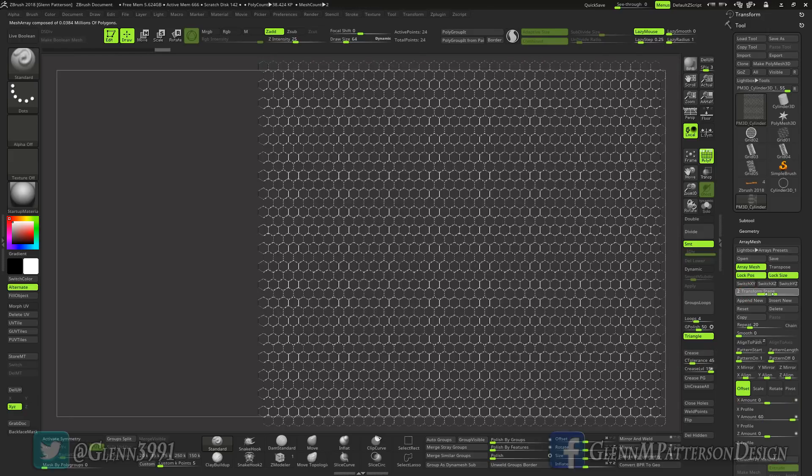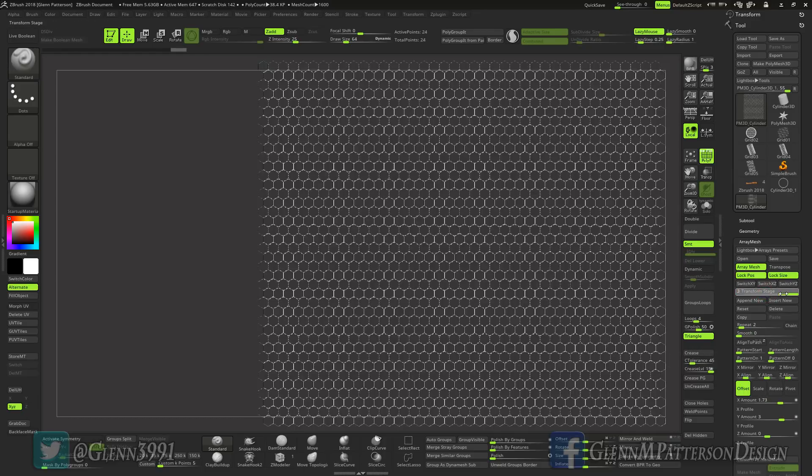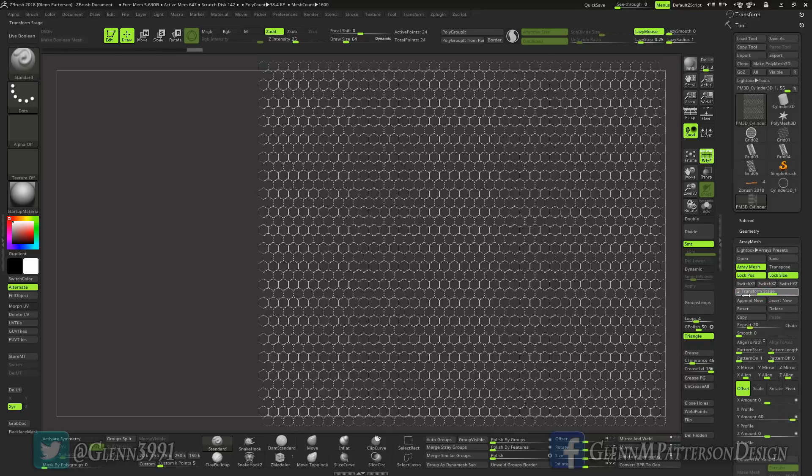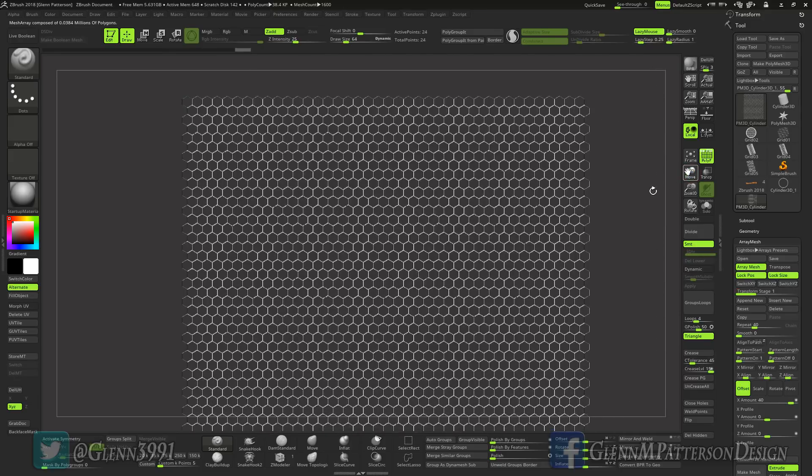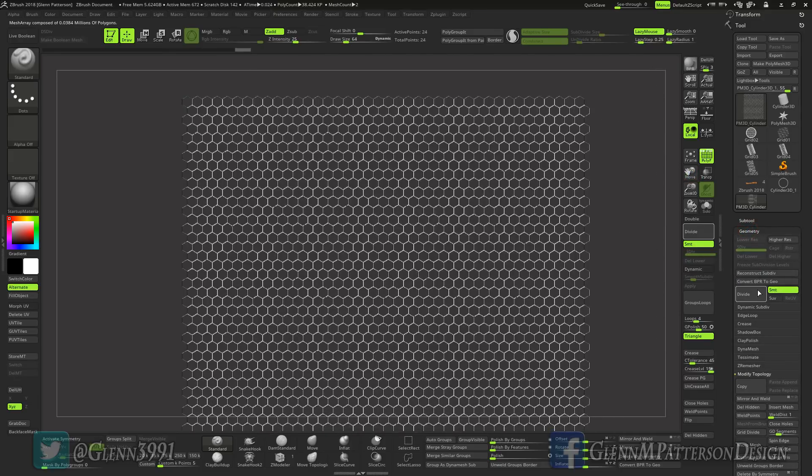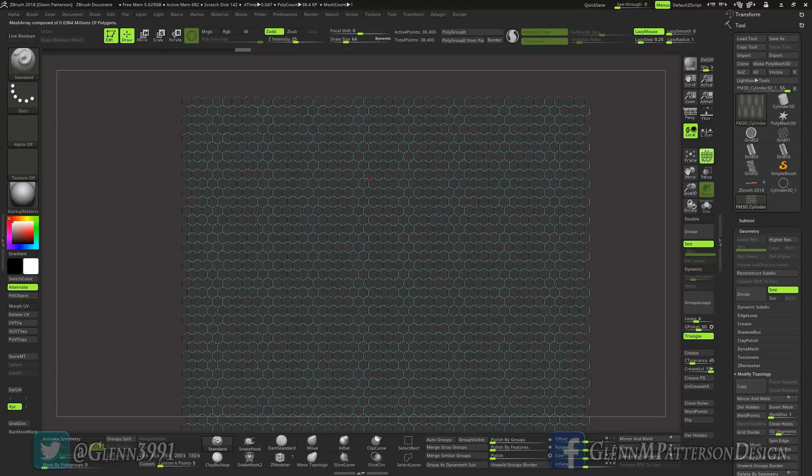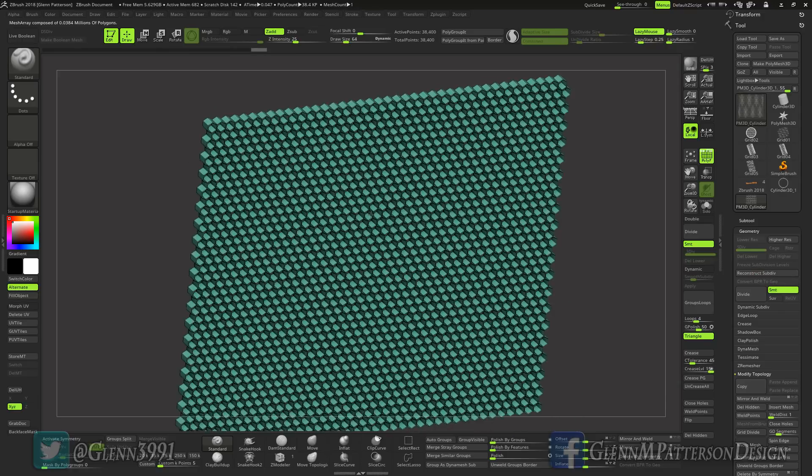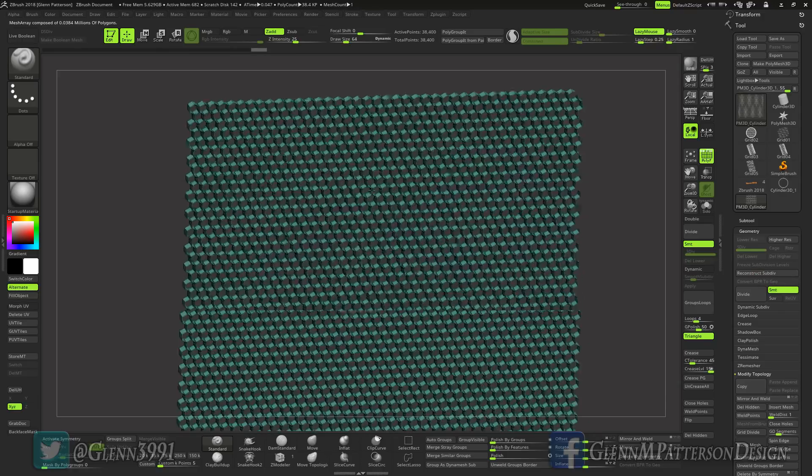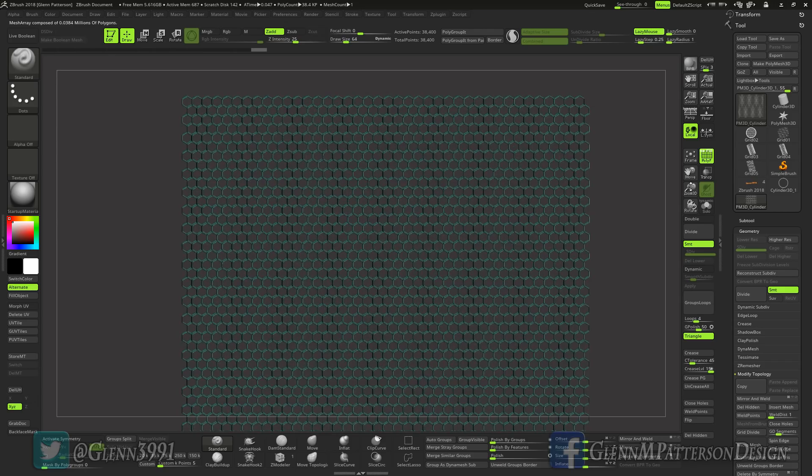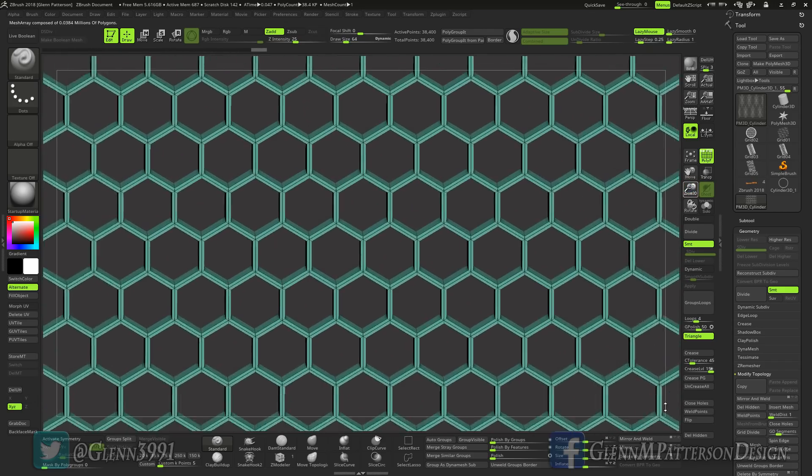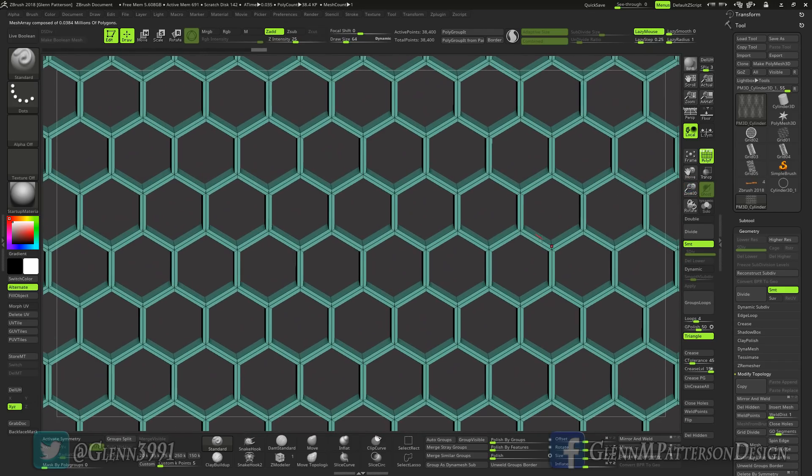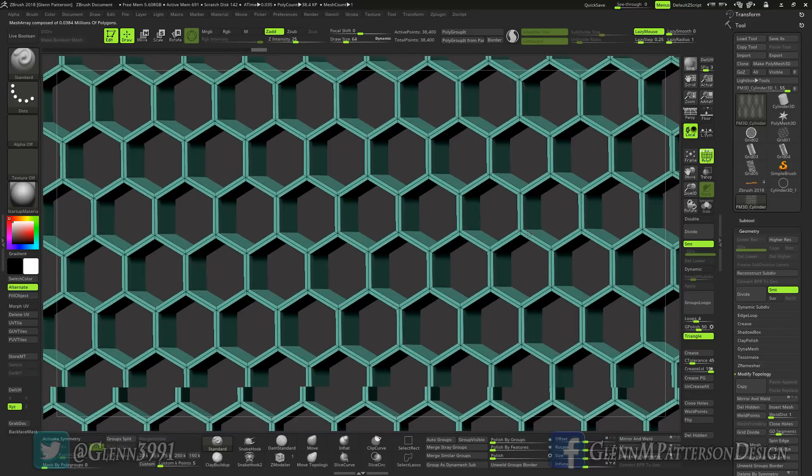And now all you have to do is go to geometry and convert BPR to geo. And that will convert it to a full mesh. Now right now it is a bunch of individual meshes, it's a bunch of hexagons.